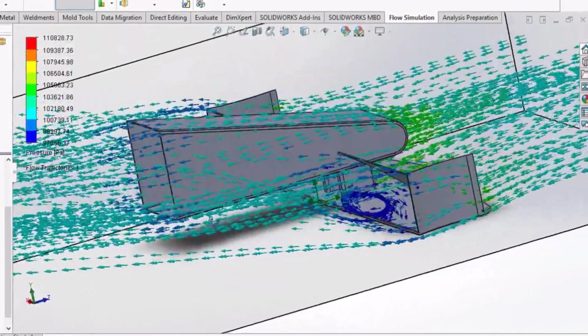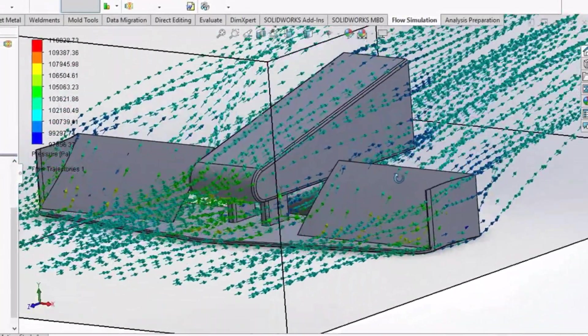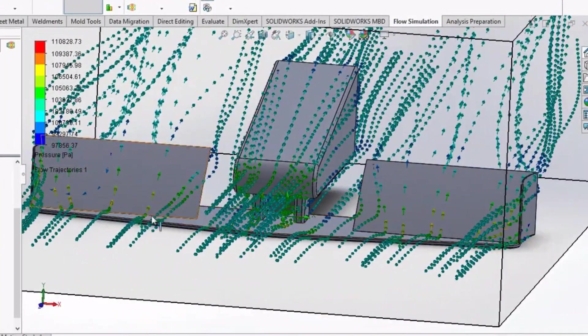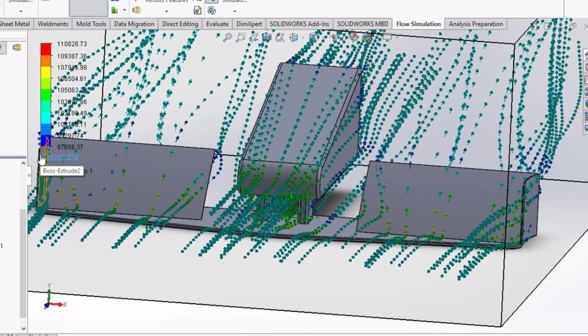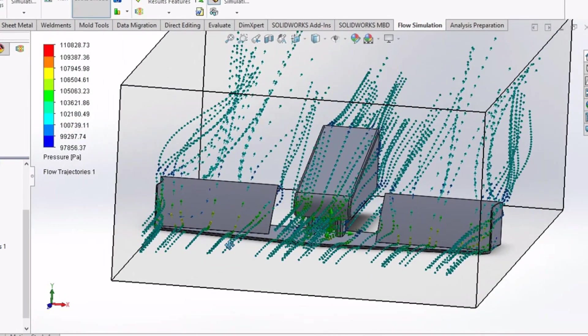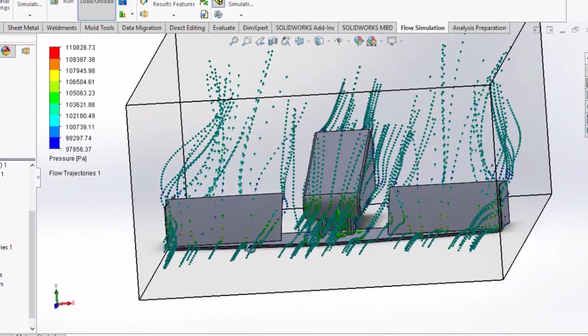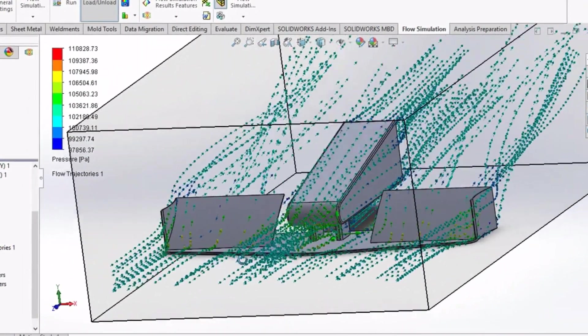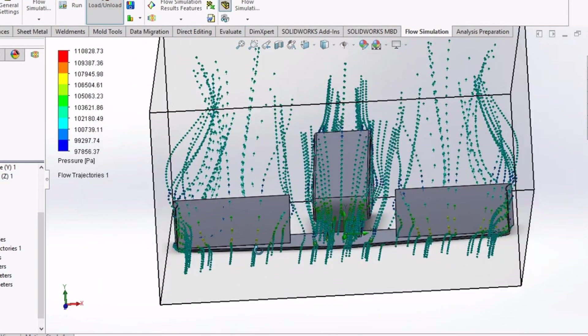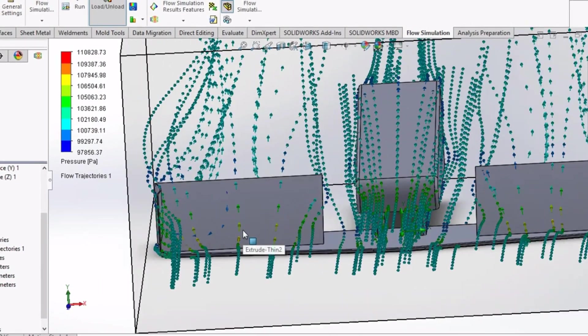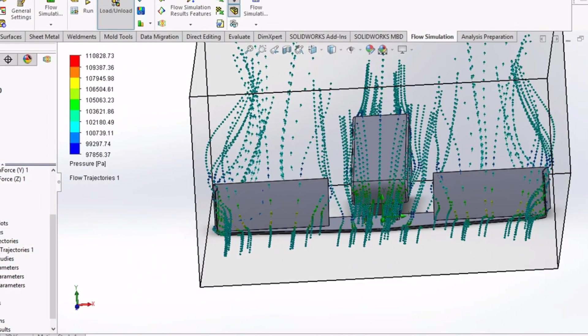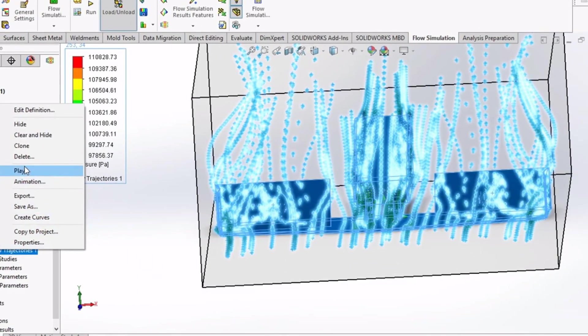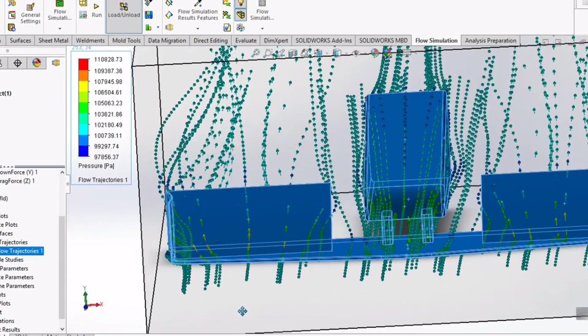One can visualize flow fields, use plots such as streamlines, cut plots, surface plots, and flow trajectories to observe flow behavior. Also, values of quantitative data like pressure drops, velocities, and temperature distributions can also be extracted.